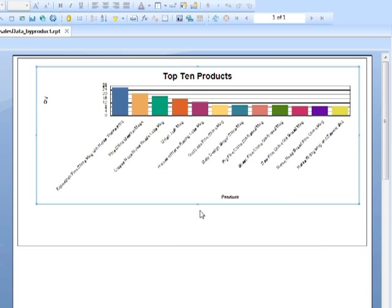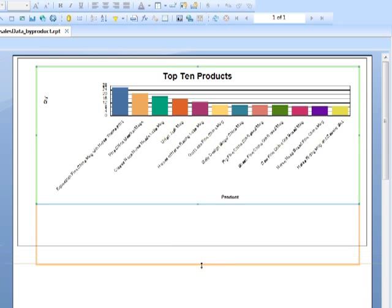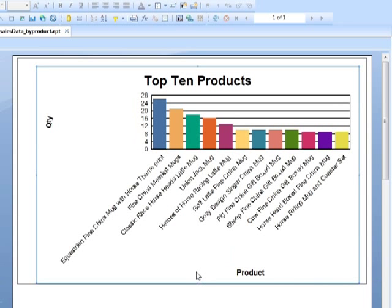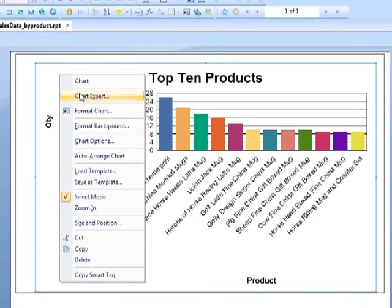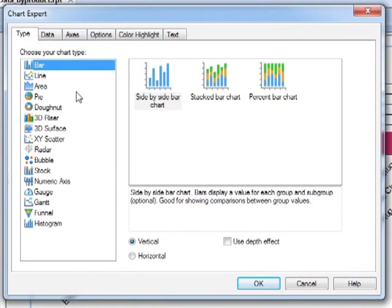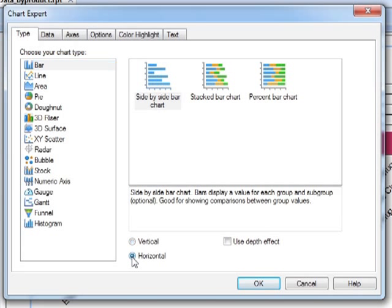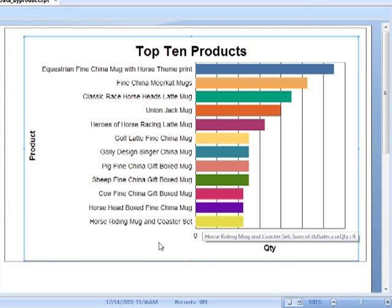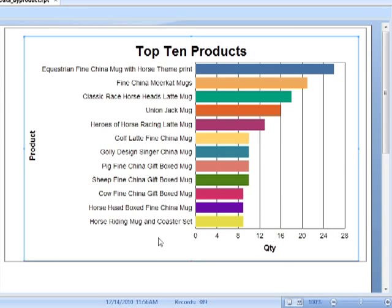And we can even resize so our graph takes up a little bit more space. Even tempted to move these to the left and have the bars running the other way. So let's right click chart expert and have the bars horizontal instead of vertical. And then that looks much more presentable.